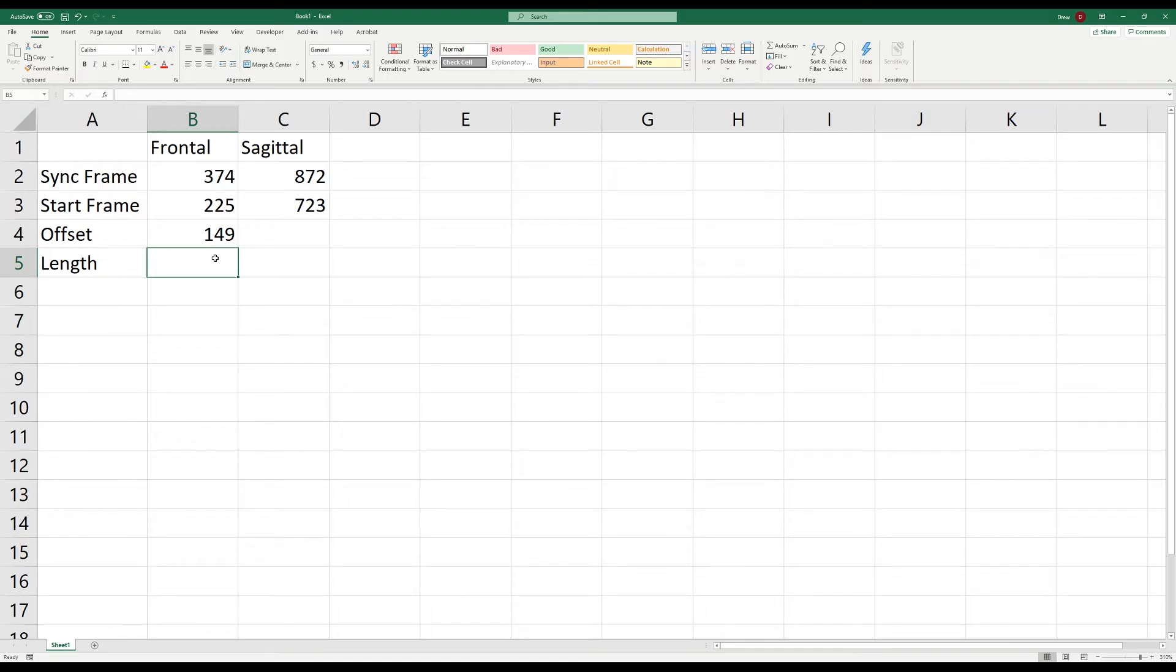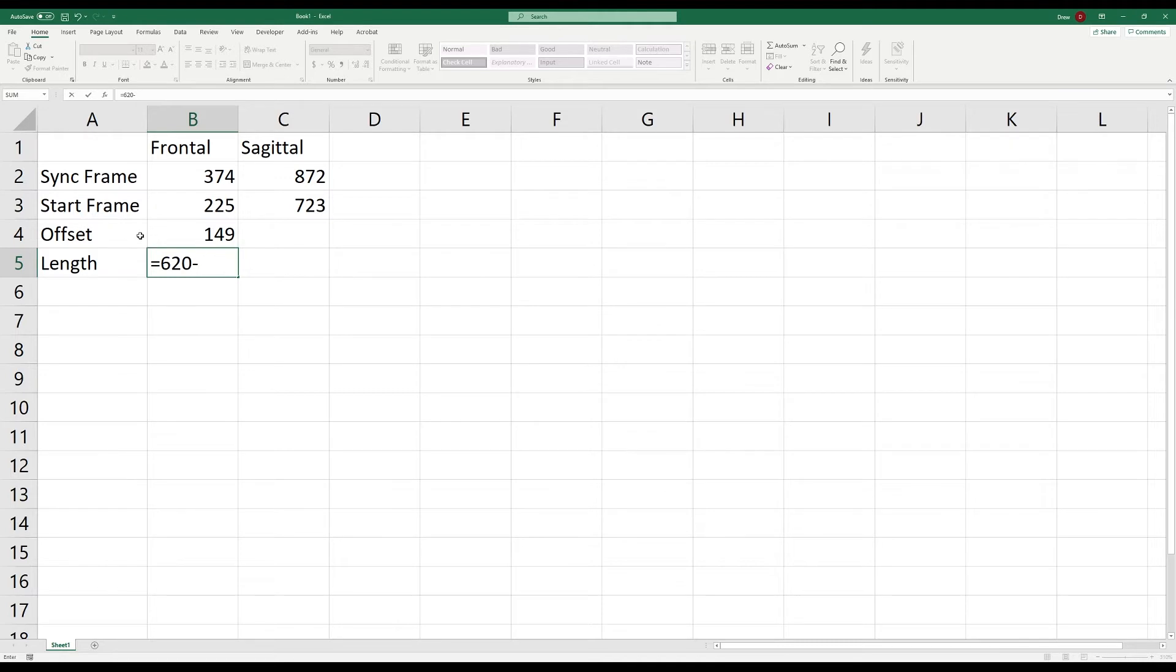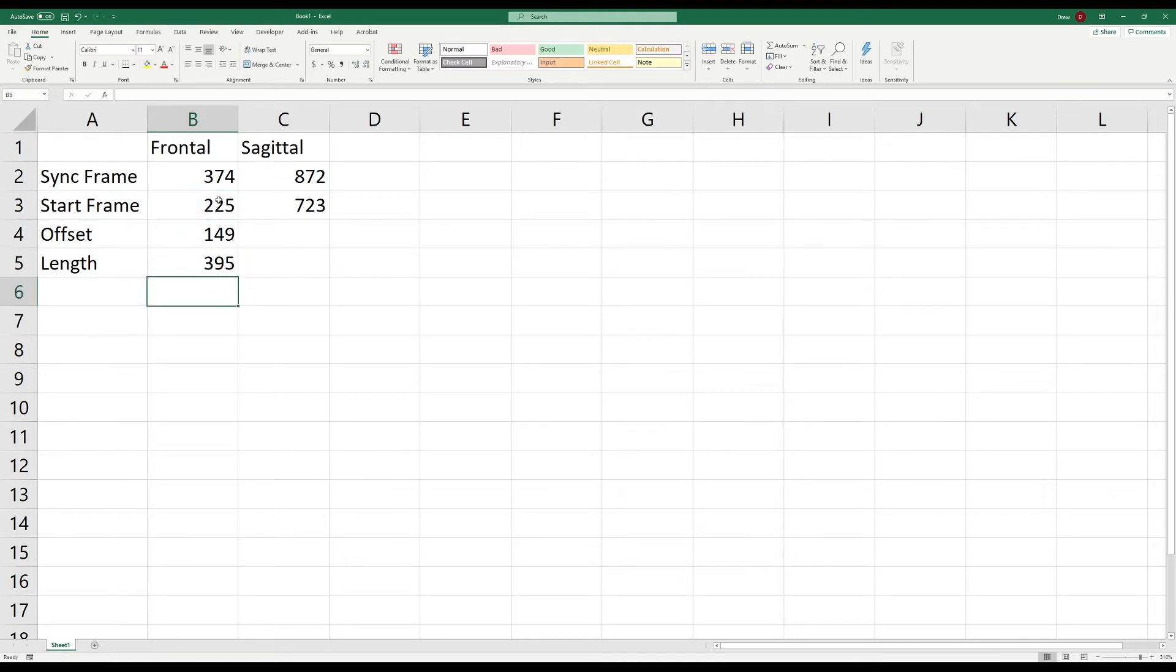To determine the length of the video, we can just subtract our final end point, 620, minus our start frame. The length will be the same for both our frontal and sagittal videos. So when we crop the video, we'll start at the start frame and we'll go forward for 395 frames.